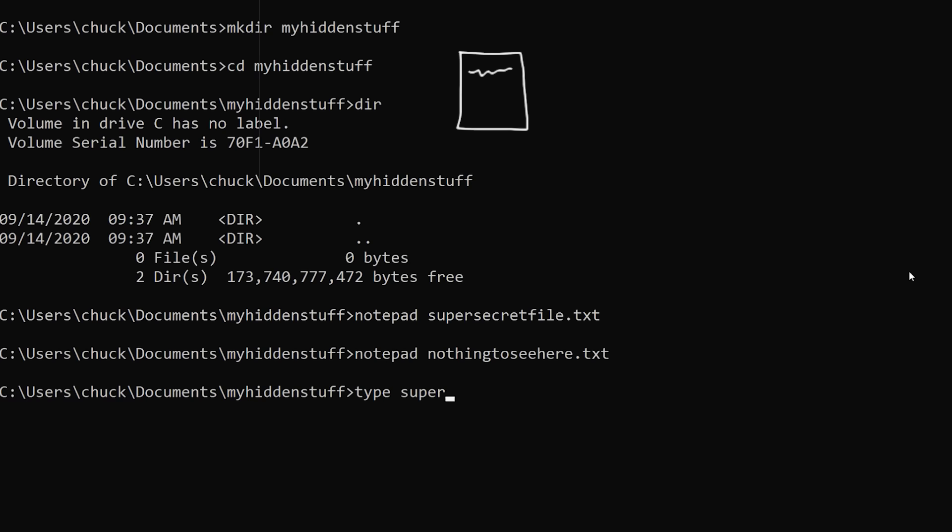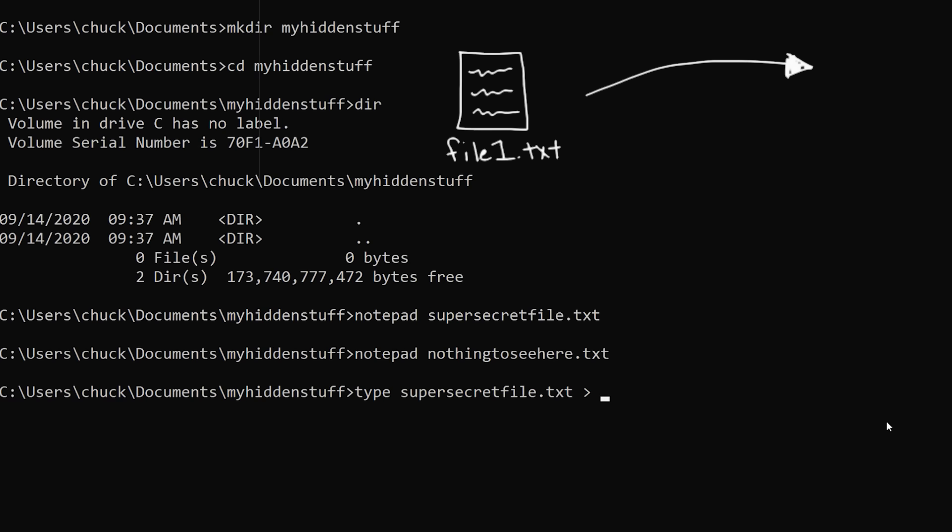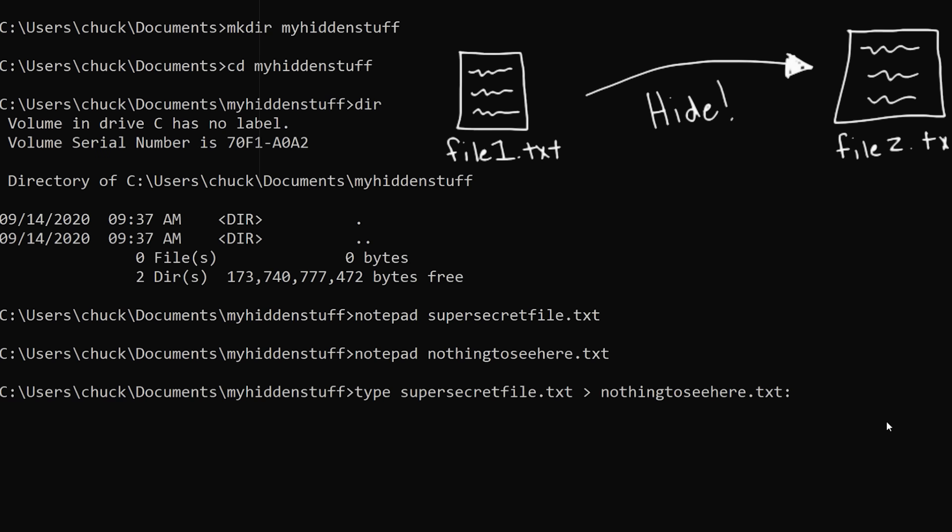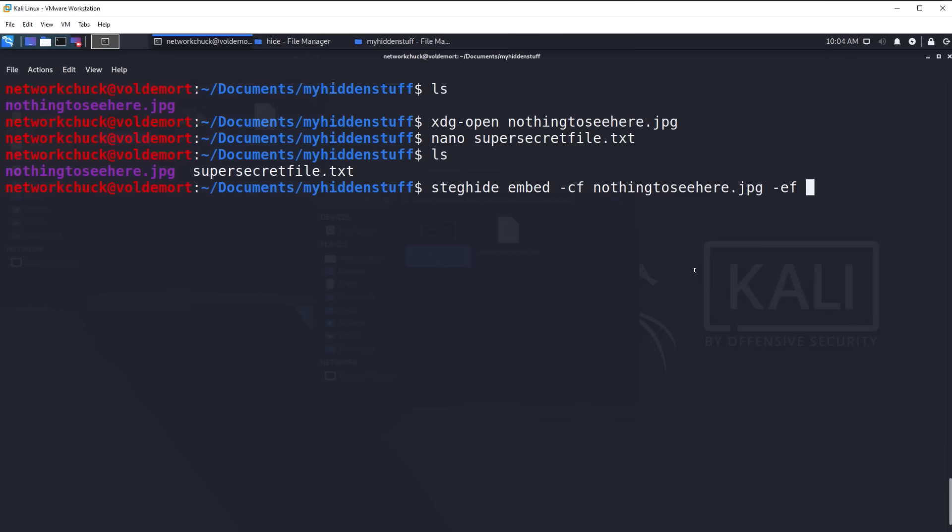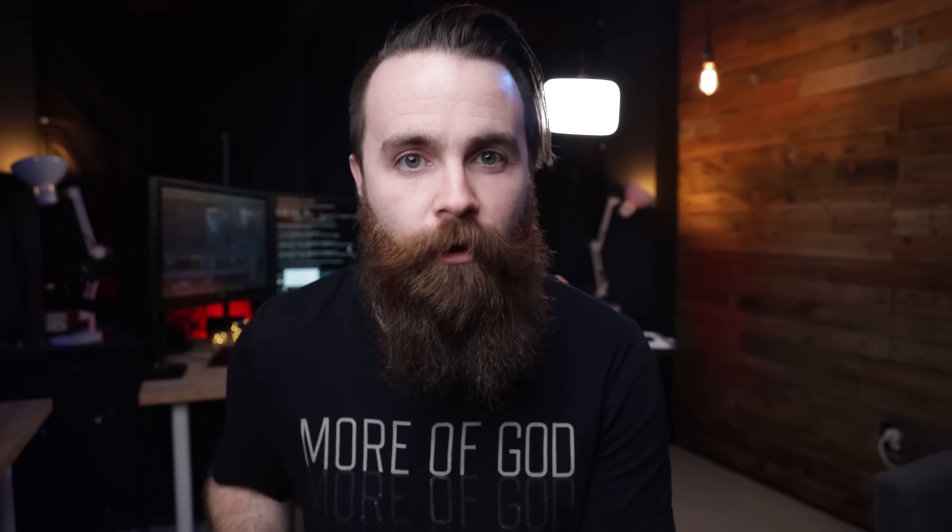One way is on Windows. We actually hide a file inside another file. The second way we're using Kali Linux and we're going to hide a file inside a photo, a process called steganography.